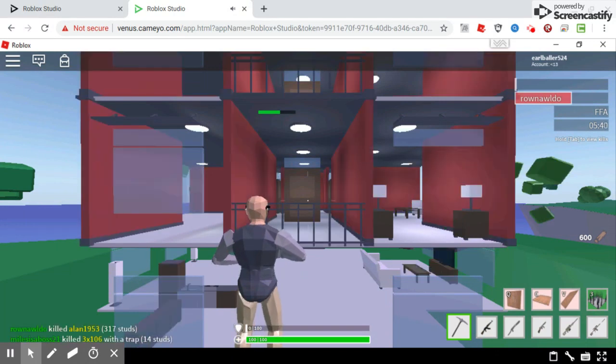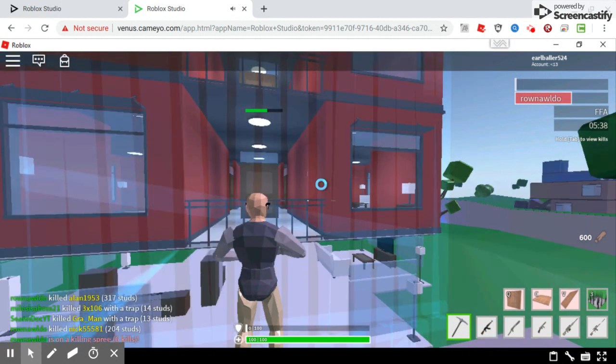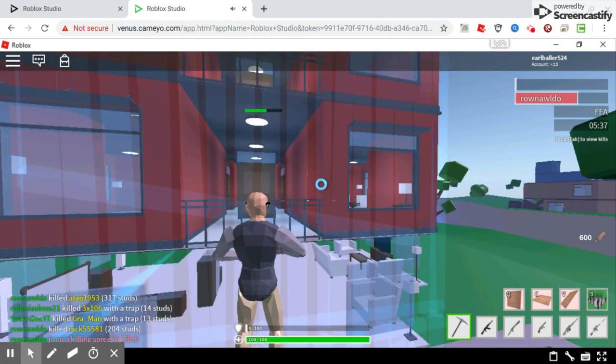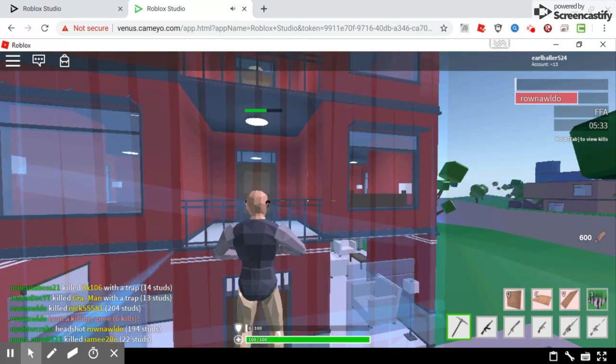See, it actually loads in. It takes some time to load in, but it works. And that's all that matters, right?